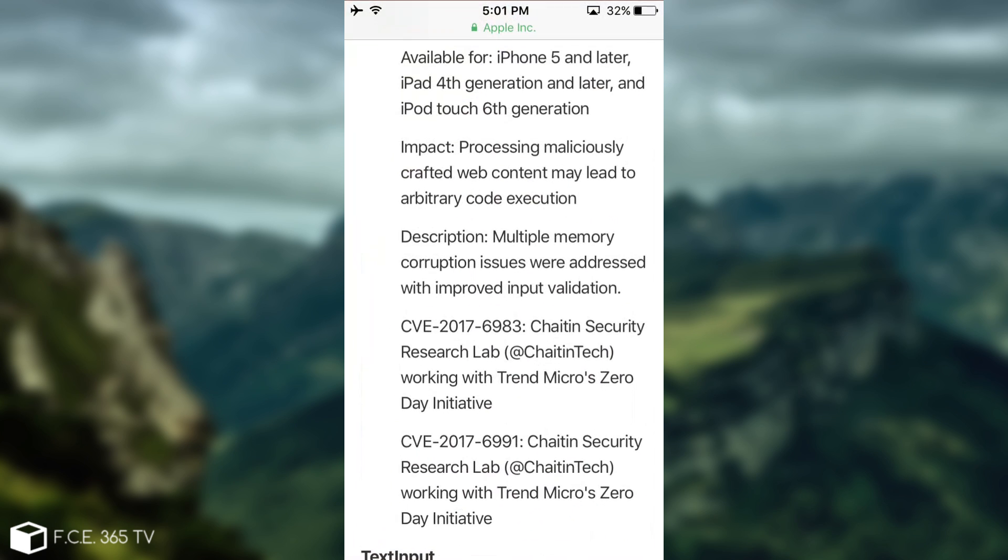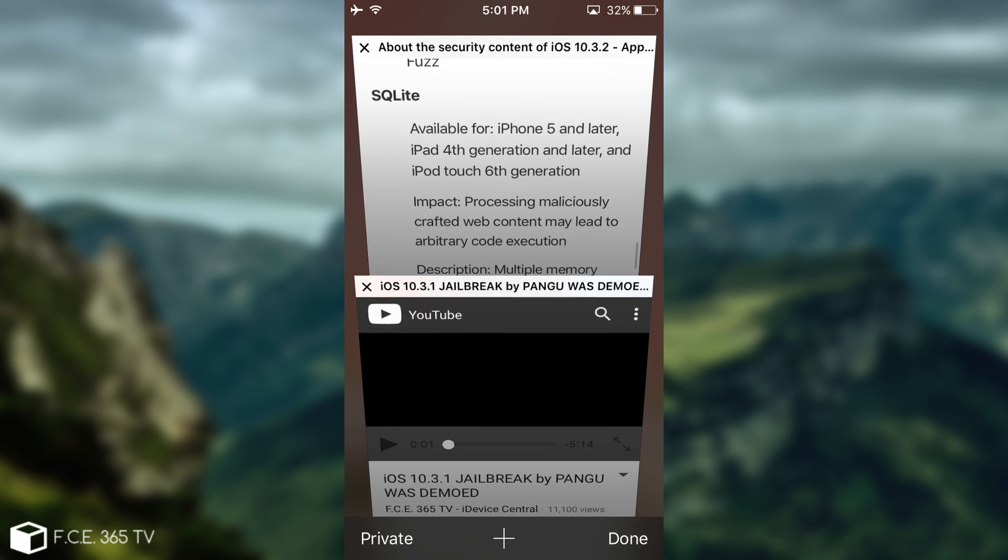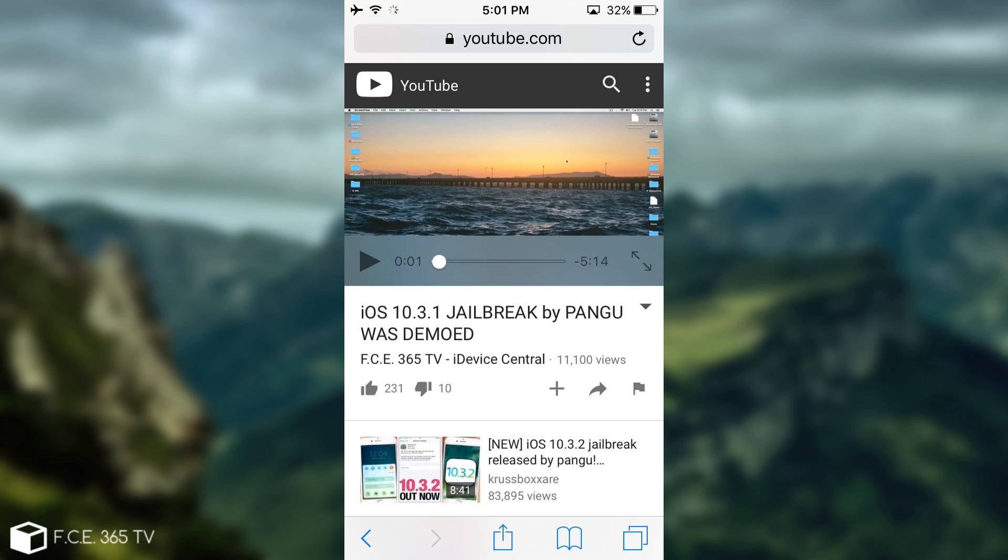But if you're interested in the jailbreak, do not update your device past iOS 10.3.1. We've been talking about this when Pangu has demoted an iOS 10.3.1 jailbreak. But again, it was only demoted, not released.